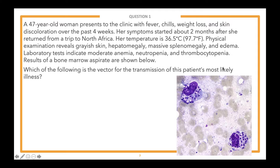A 47-year-old woman presents to the clinic with fever, chills, weight loss, and skin discoloration over the past four weeks. Her symptoms started about two months ago after she returned from a trip to North Africa. Temperature is 36.5°C (97.7°F). Physical examination reveals grayish skin, hepatomegaly, massive splenomegaly, and edema. Laboratory tests indicate moderate anemia, neutropenia, and thrombocytopenia. Results of a bone marrow aspirate are shown.